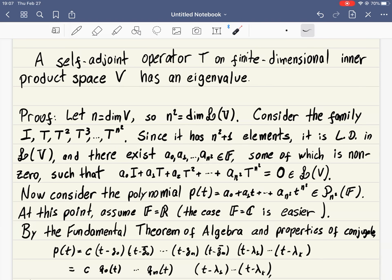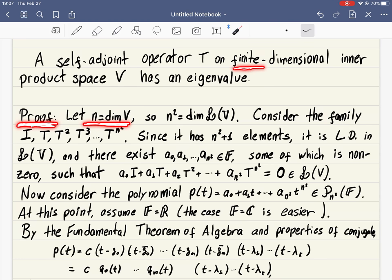The proof is kind of magic and so beautiful that I decided to present it myself. It's a similar trick to one of the most beautiful proofs we saw last semester in Honors Linear Algebra 1. Let n denote the dimension of this inner product space, which we are assuming is finite.